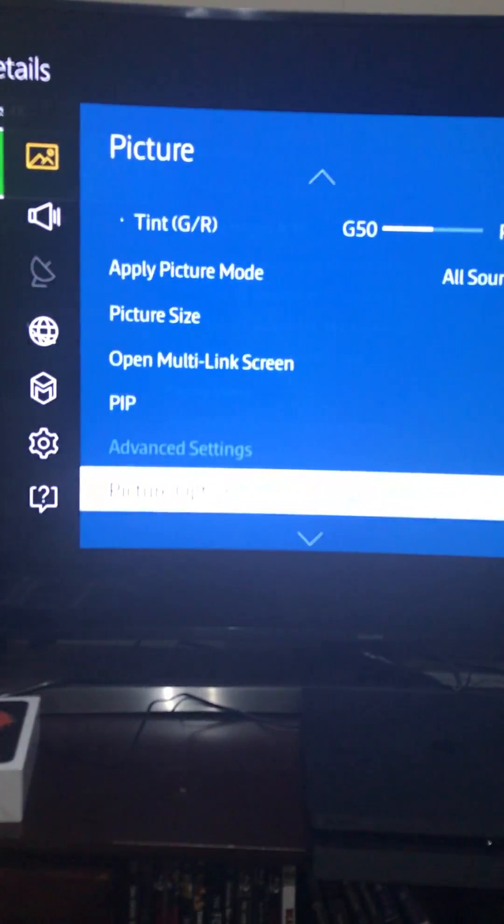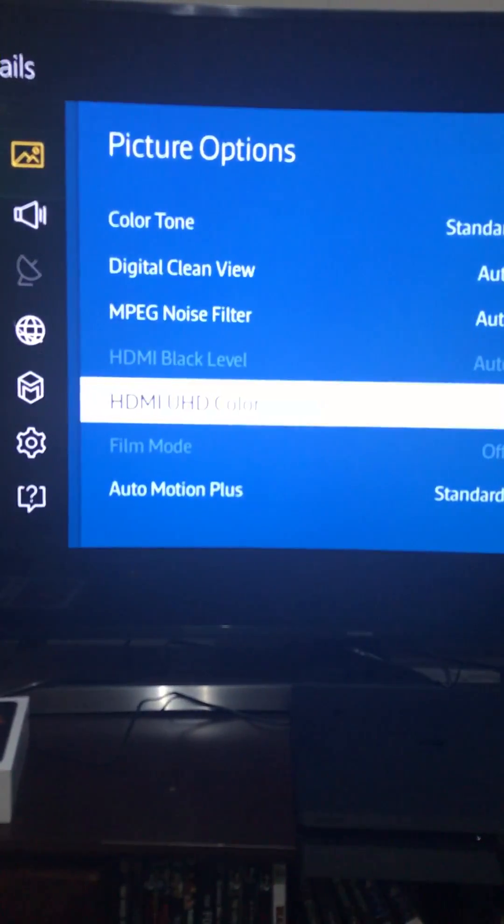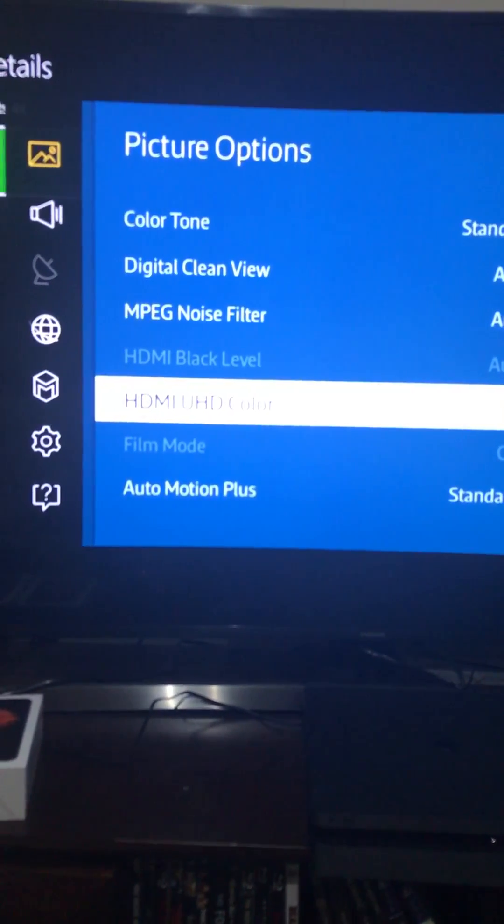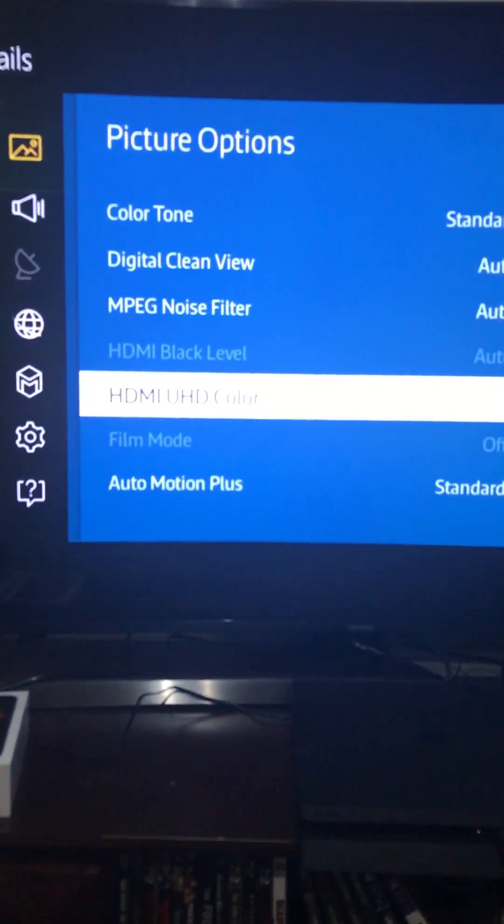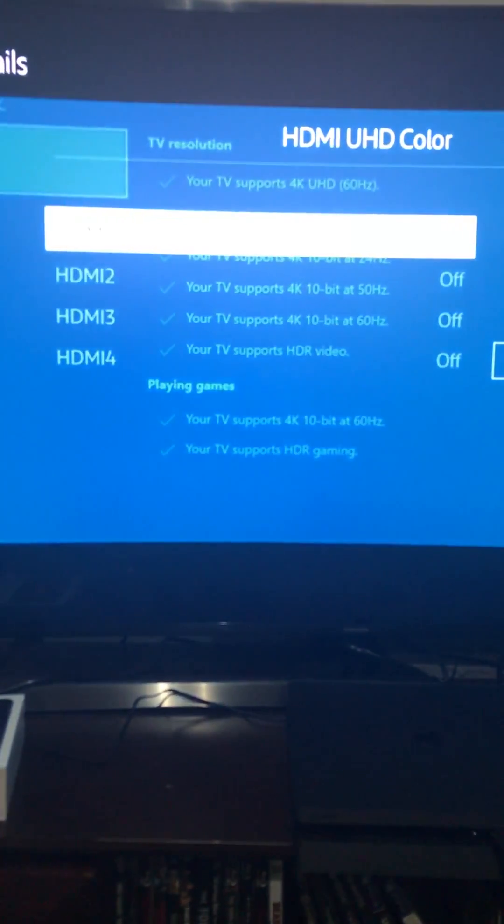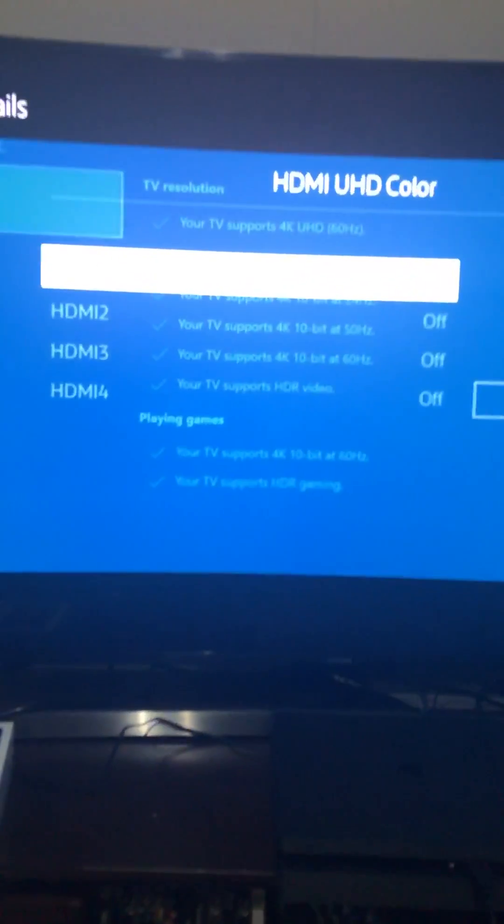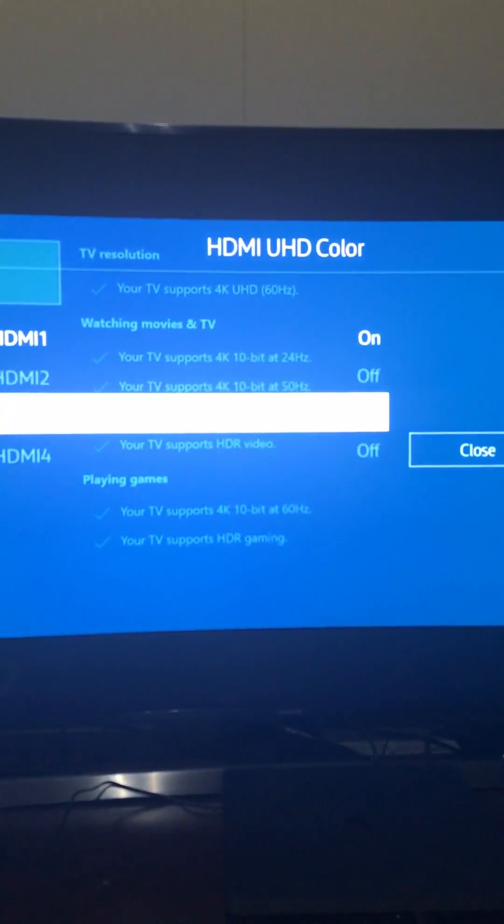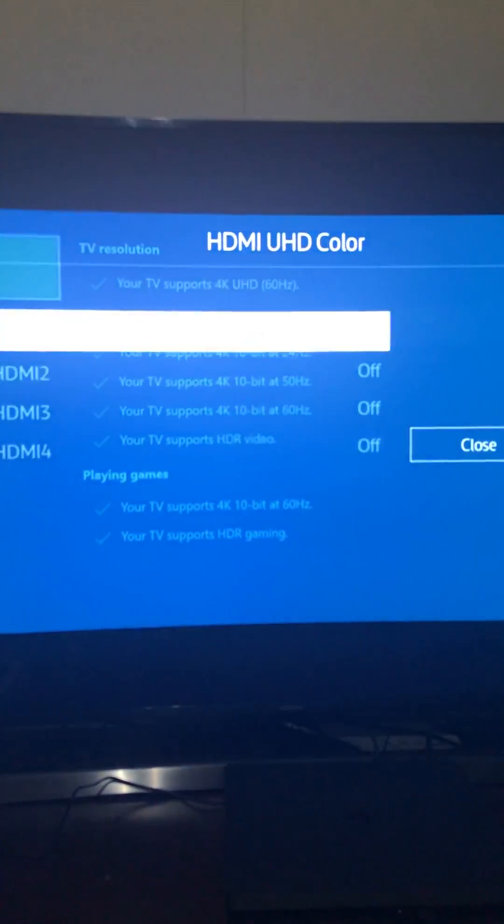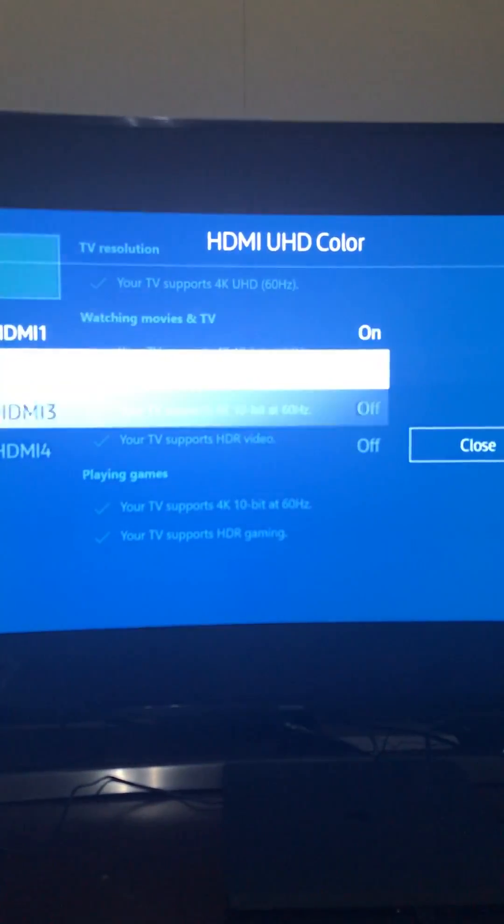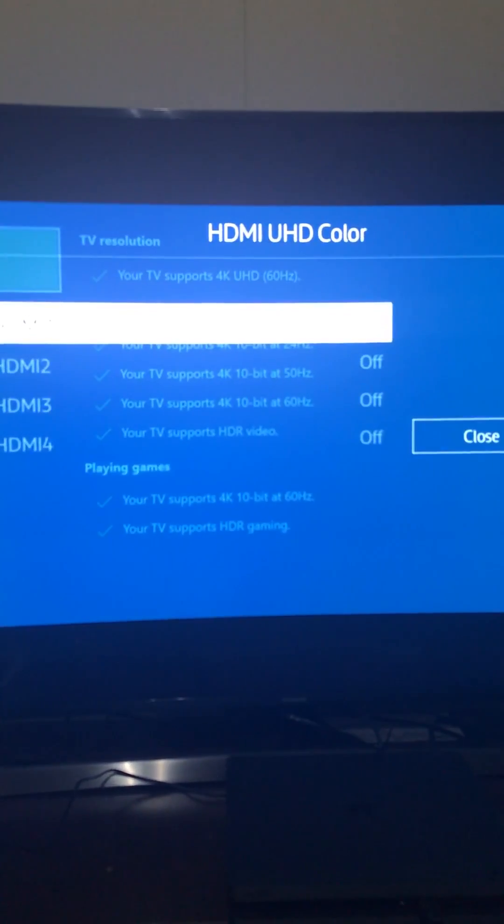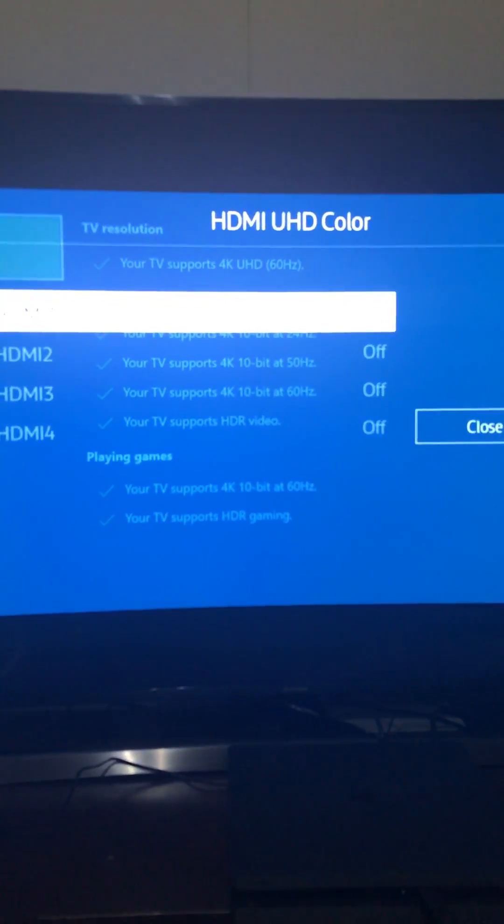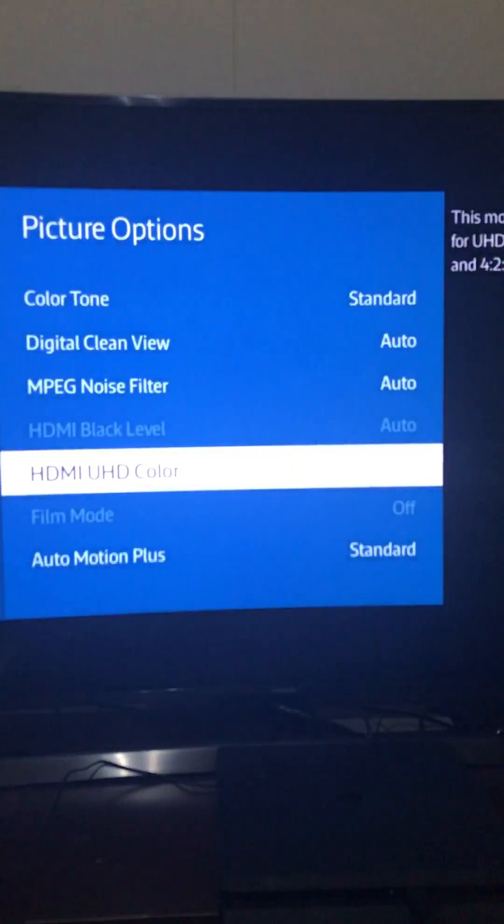Here it is, picture options, and you need to make sure that this HDMI Ultra HD color is actually turned on. For Samsung TVs, just make sure you update your actual TV so that way it's across every other connection, but make sure that this is turned on.